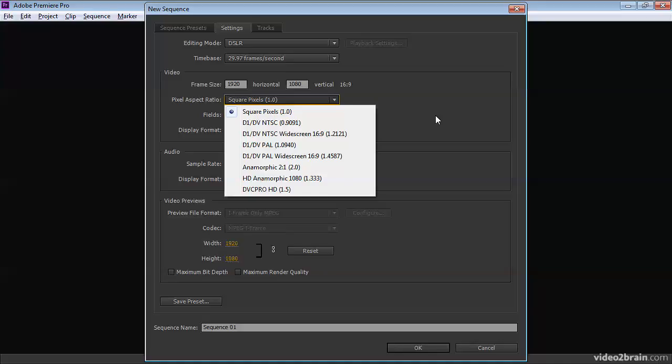If you're working with what's called a thin raster format, take for example HD cam, HD cam actually shoots 1440 by 1080 pixels.